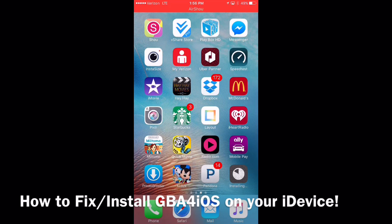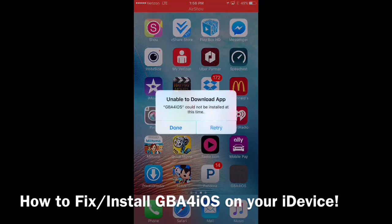Let's see if it does it again. See how it closed? Perfect — it installed completely right there. So we're going to hit Done.